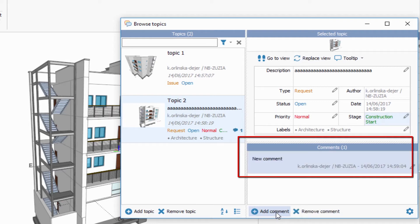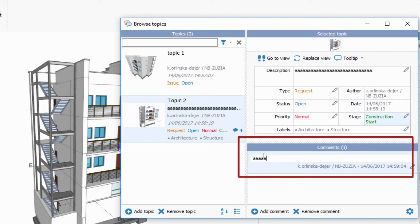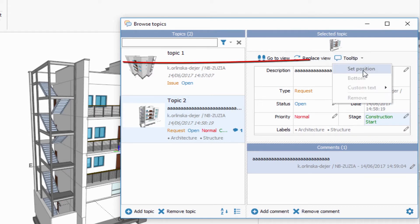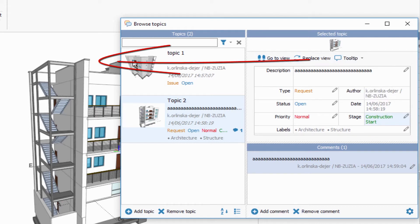To add comments for the selected topic, please use the Add Comment option. As you can see, each comment has info about the date and the author of the comment. To set position for the comment, please use the tooltip option.